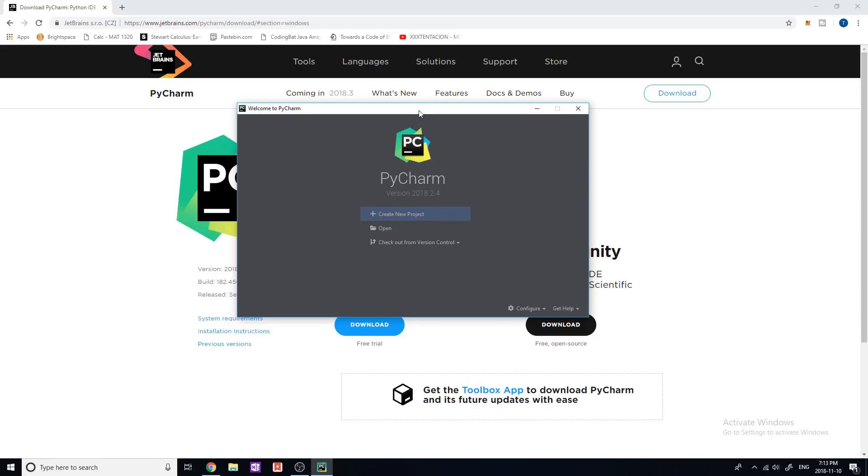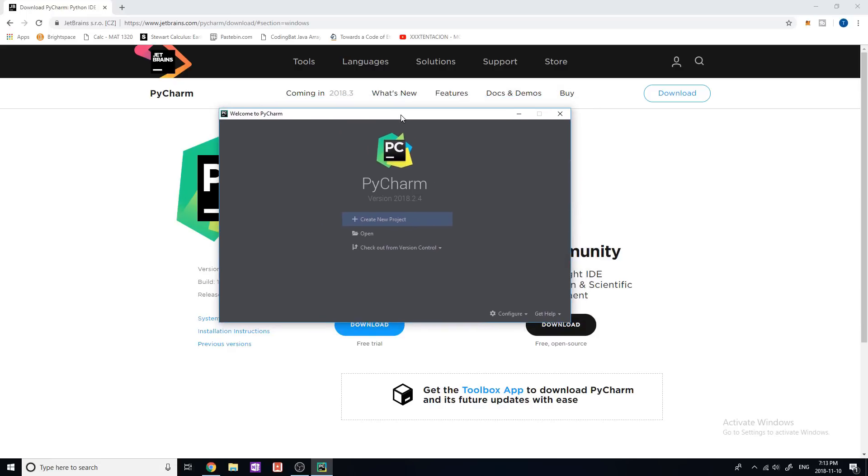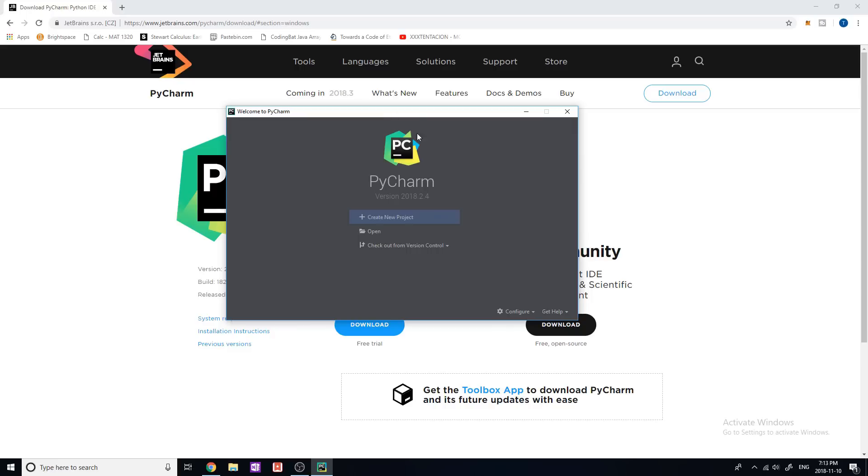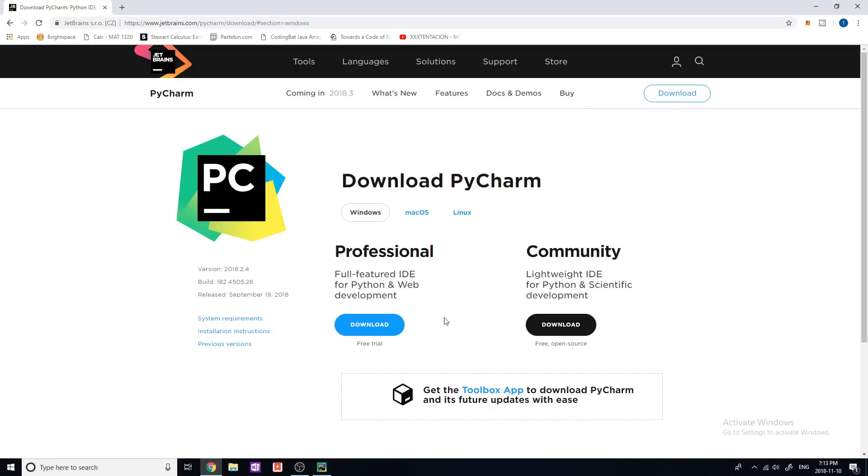So this is what's going to look like when you download and open up PyCharm for the first time. So you can go to this download page, I'm going to leave in the description down below, and just download this community version, it's completely free. And it has all the features you're going to need.